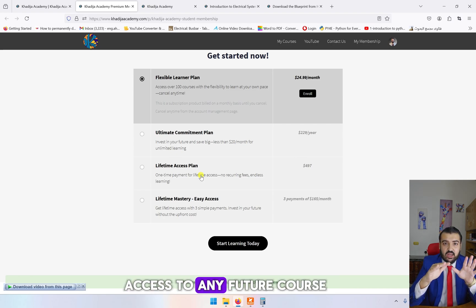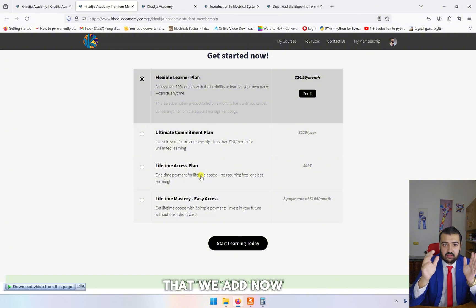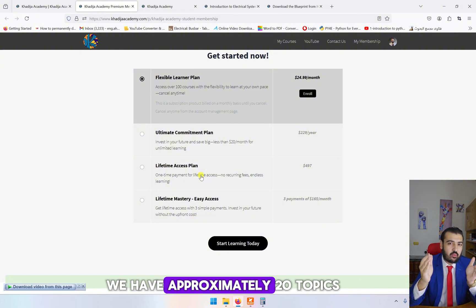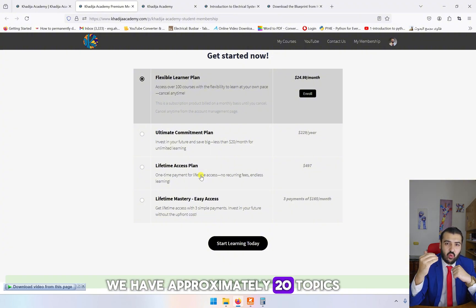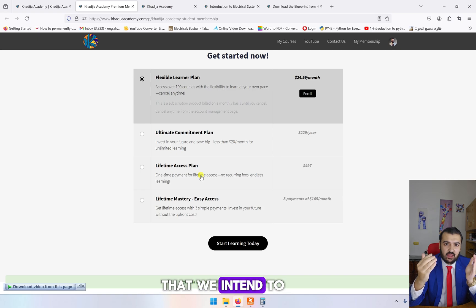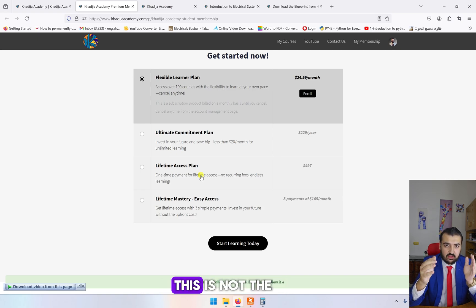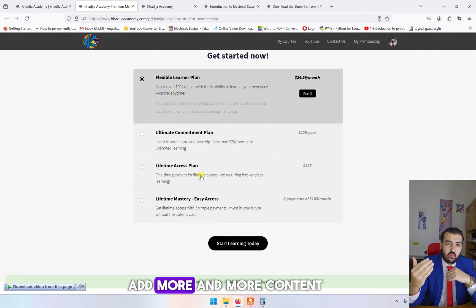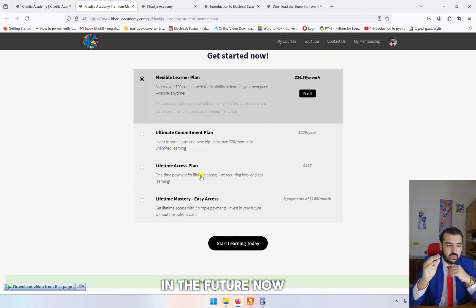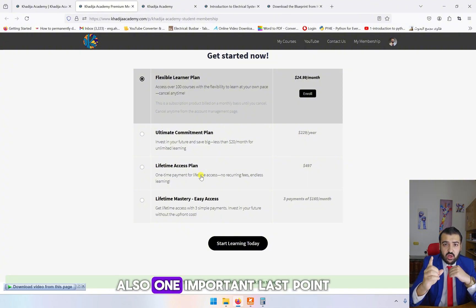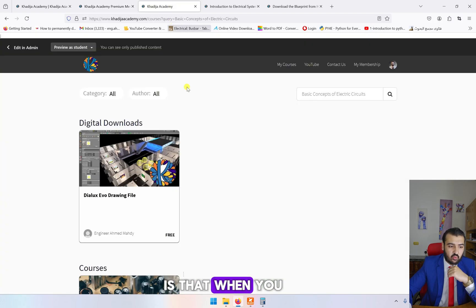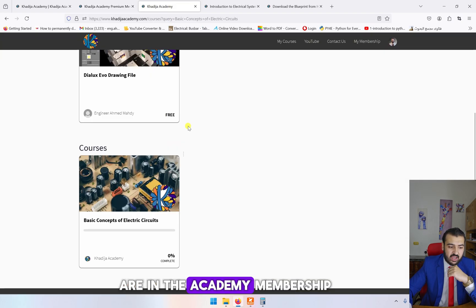Why? Because you have access to the current courses and you also have access to any future course that we add. We have approximately 20 topics that we intend to add in the future. This is not the end, of course. We are going to add more and more content in the future.